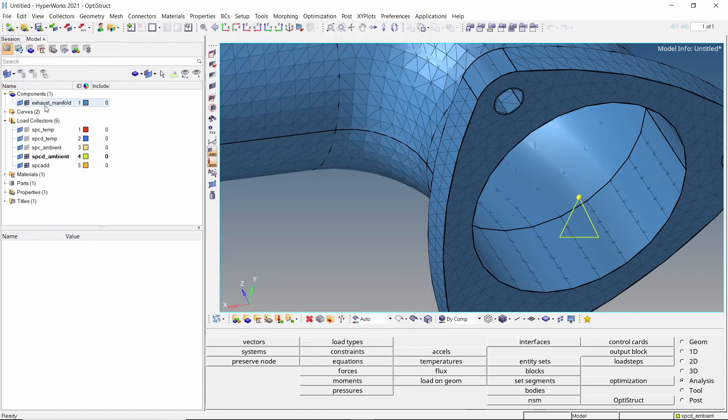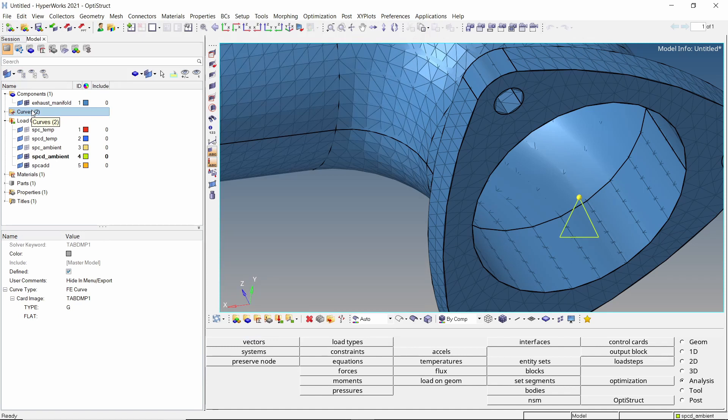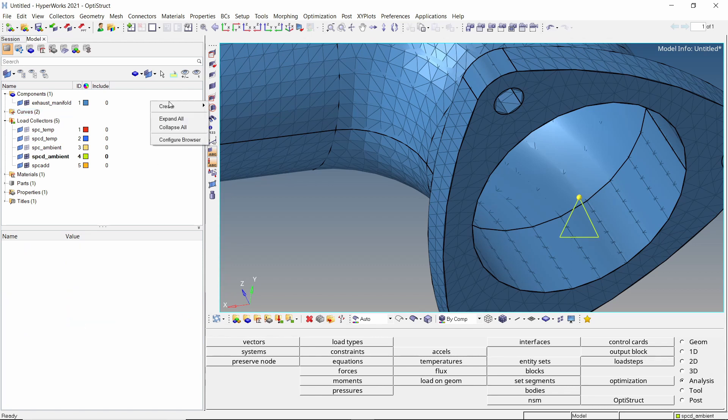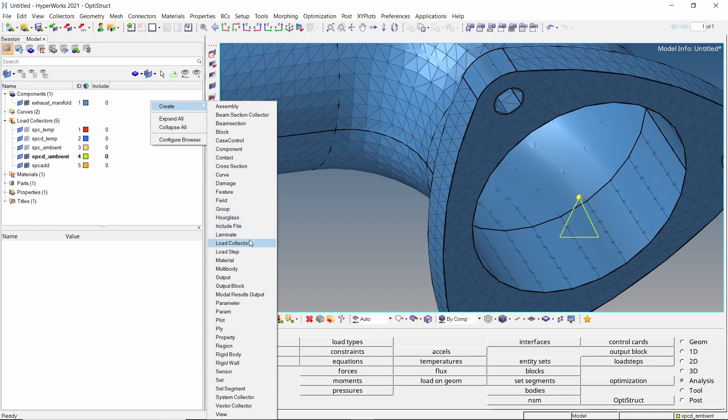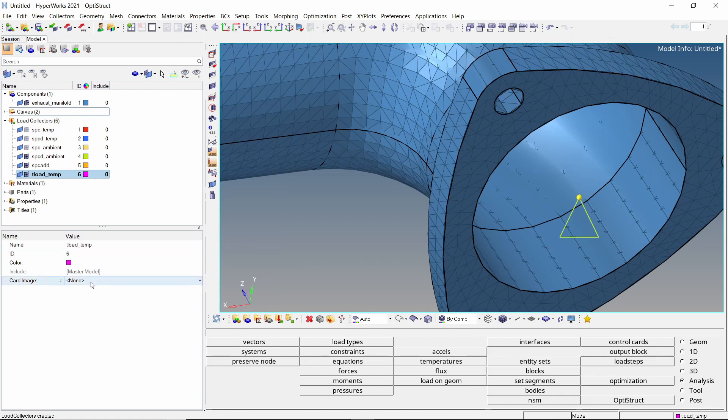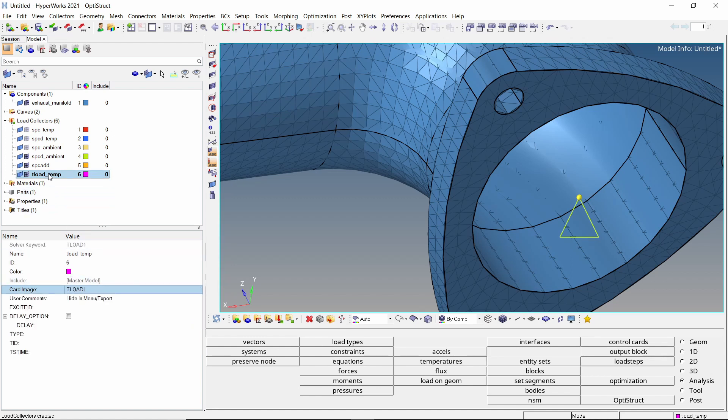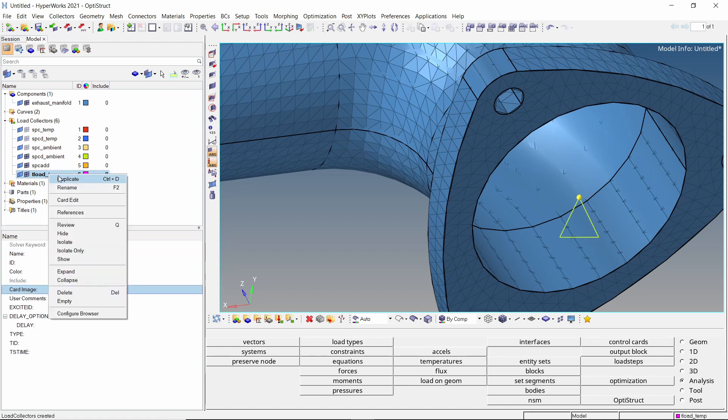Select the curves in model browser and change the card image to table d1. Now create a new load collector to link the temperature load curve with temperature SPCD. Switch the card image to TLOAD1. Let's duplicate the TLOAD1 entry for ambient temperature.